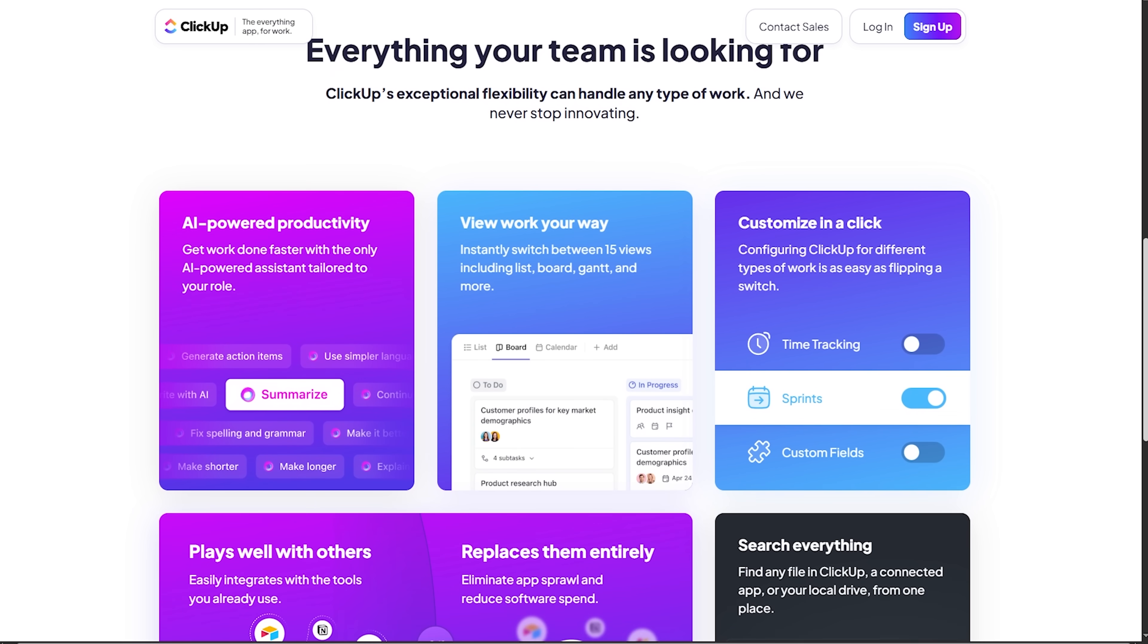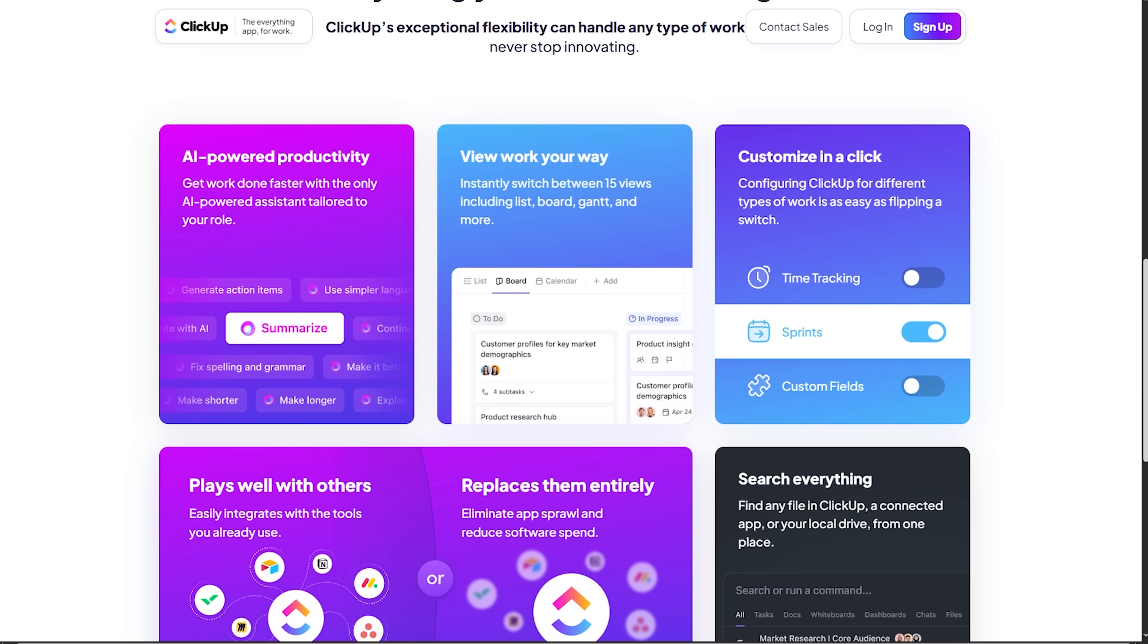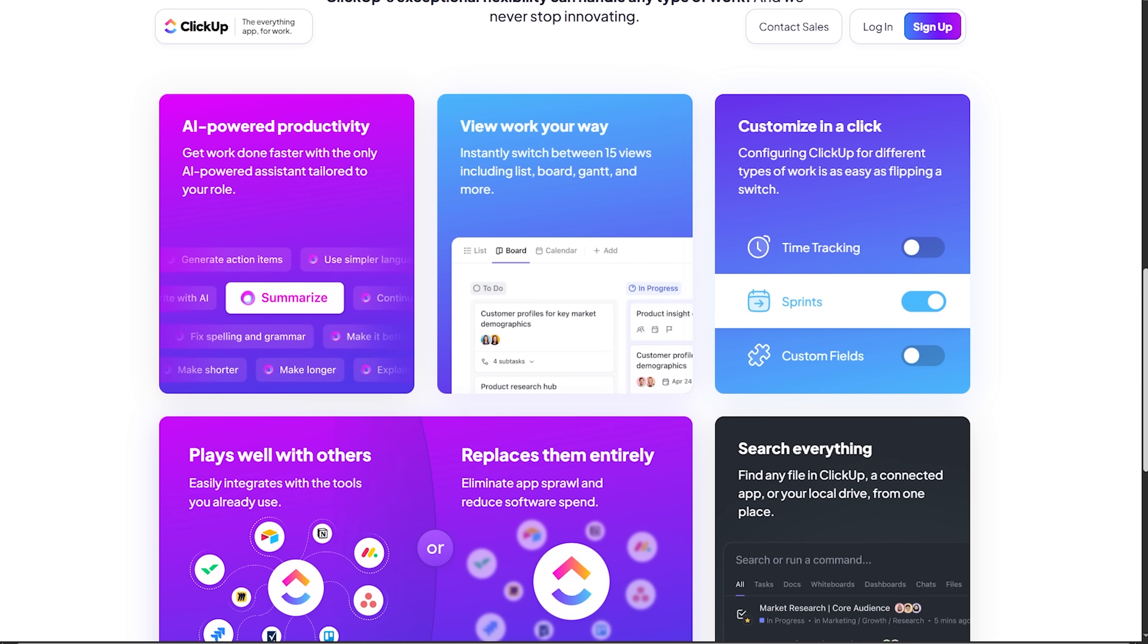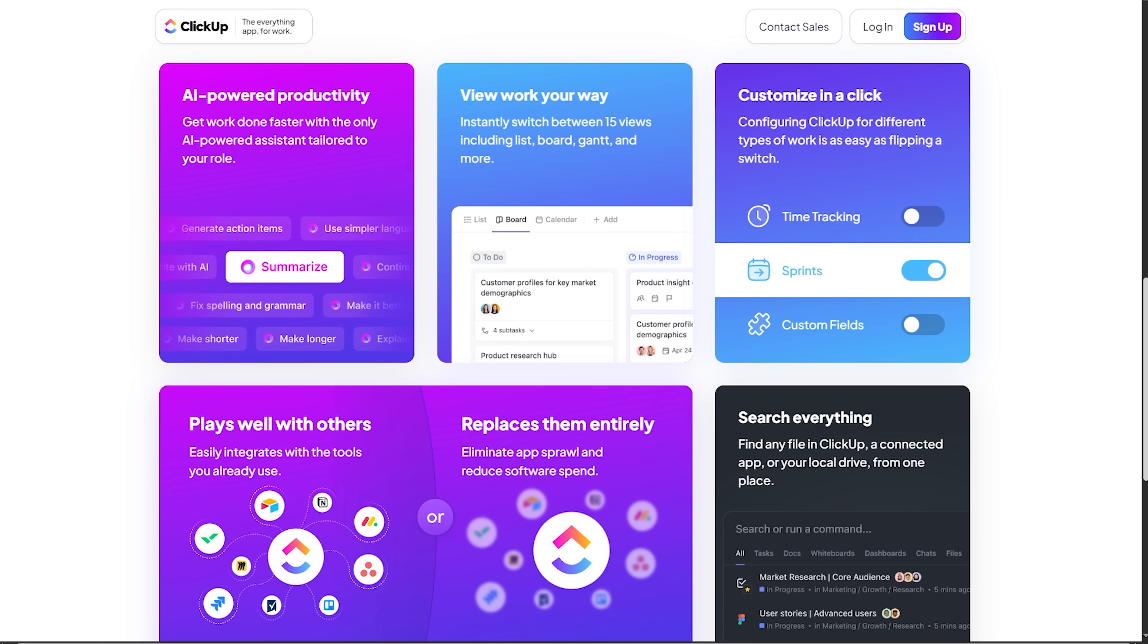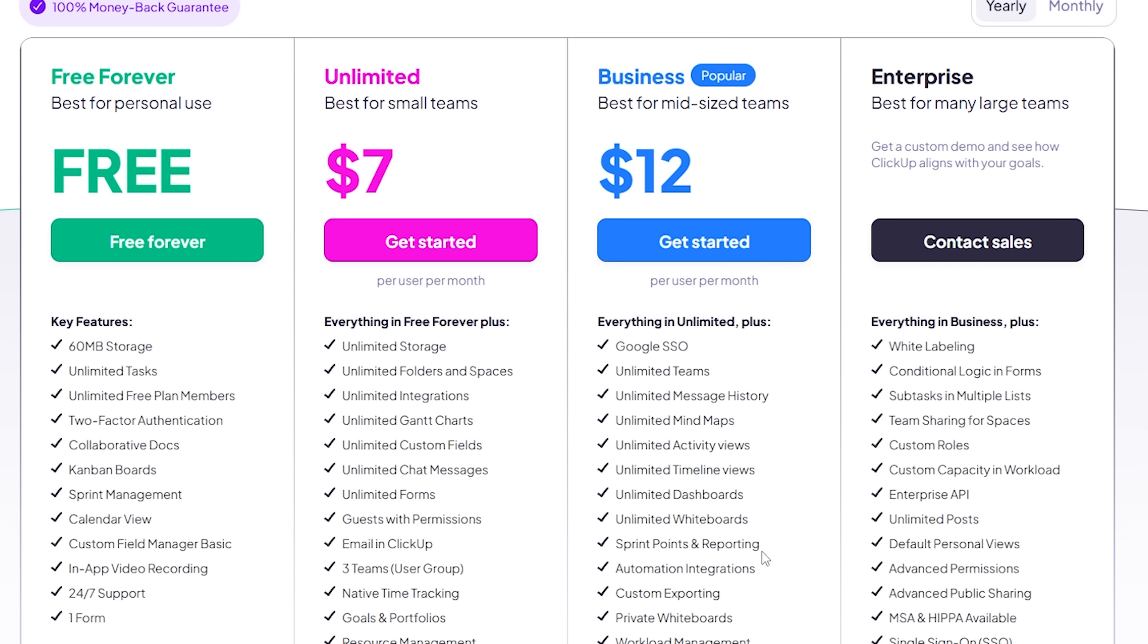Their free plan gives you plenty to work with. You can manage projects, chats and docs in one place. And only upgrade when you truly outgrow the limits.